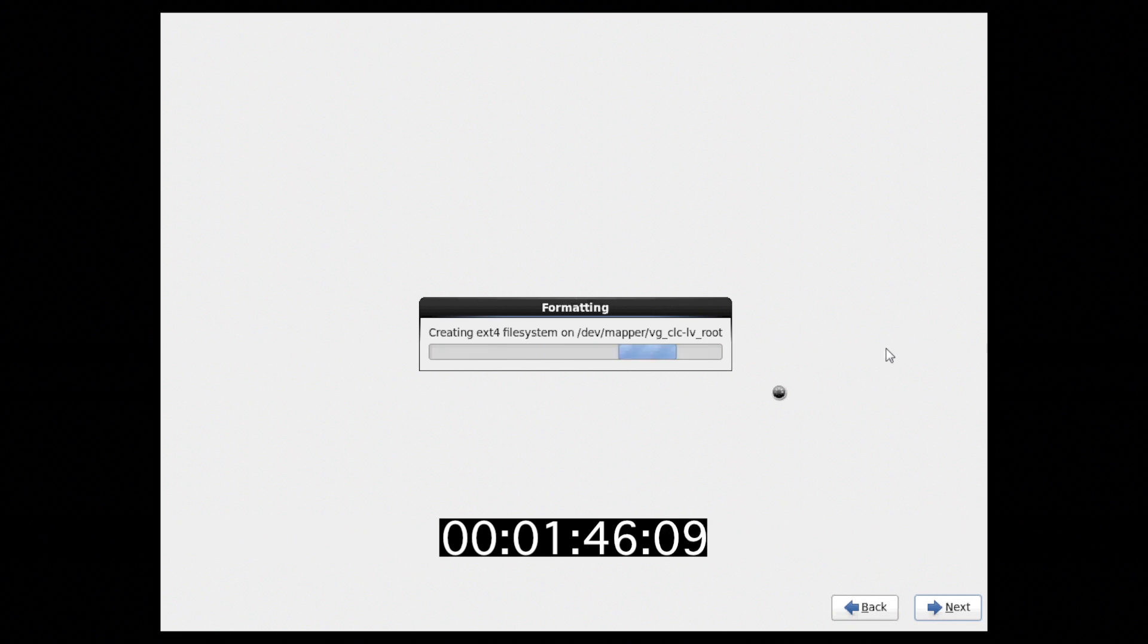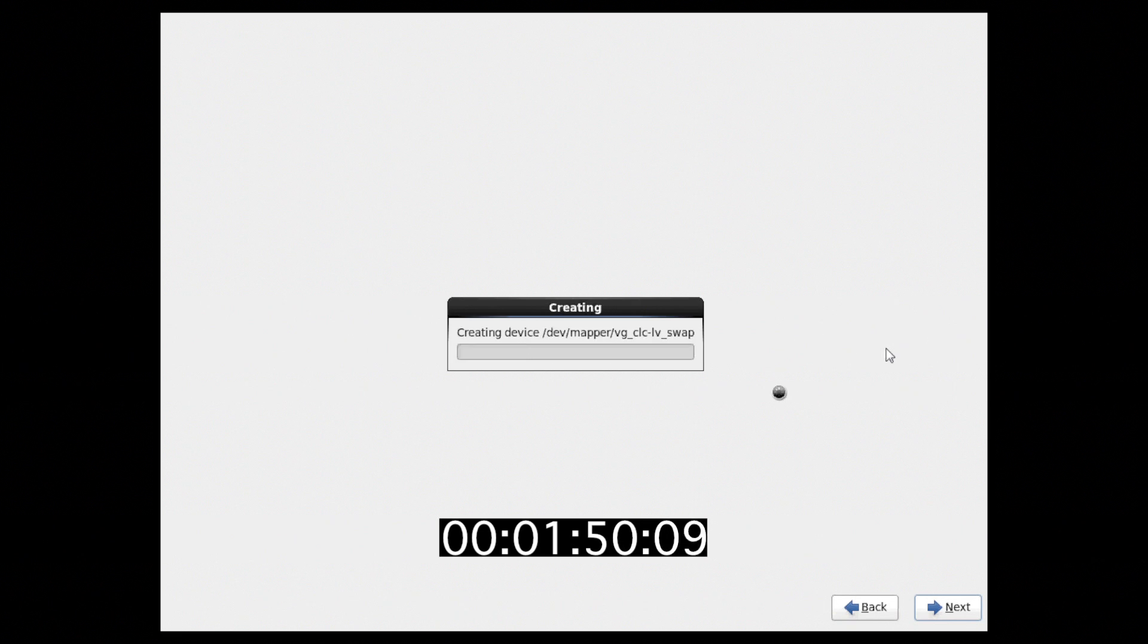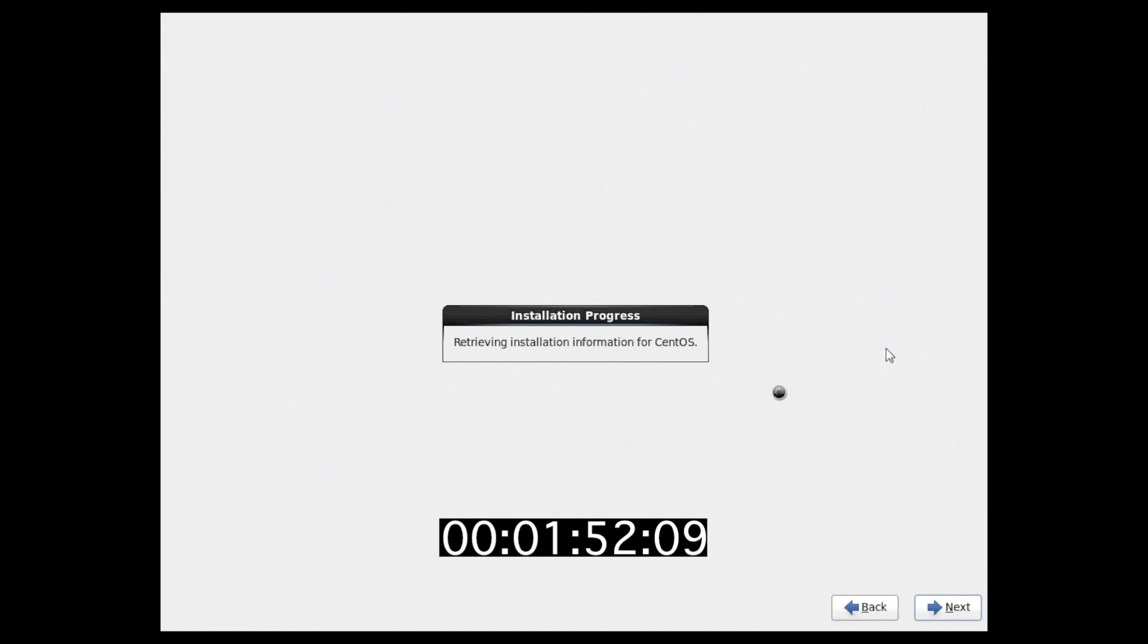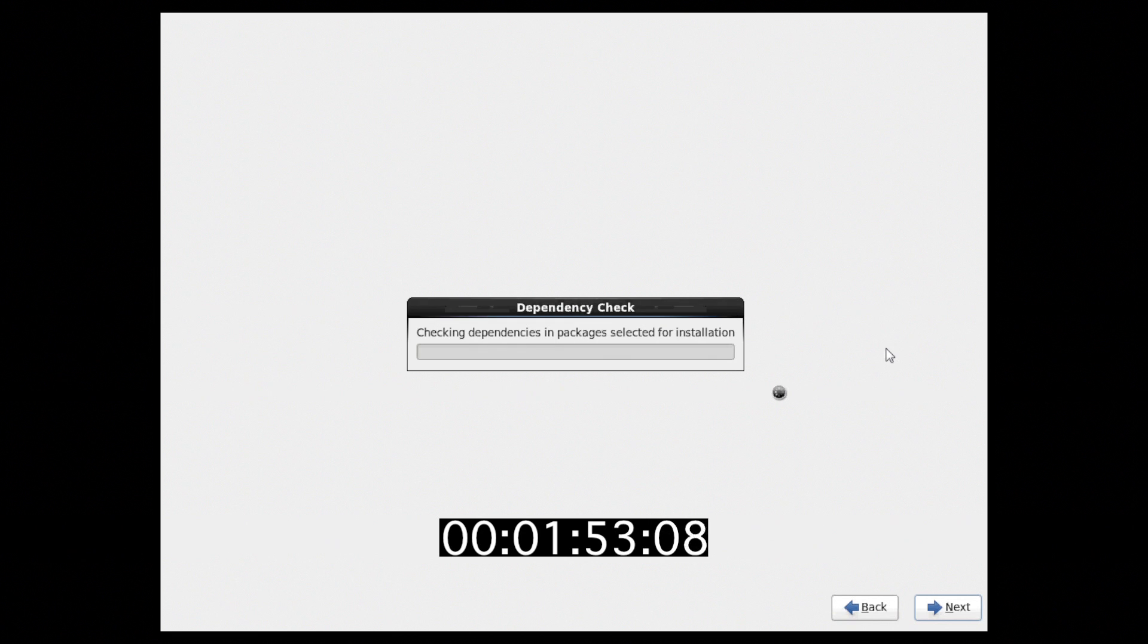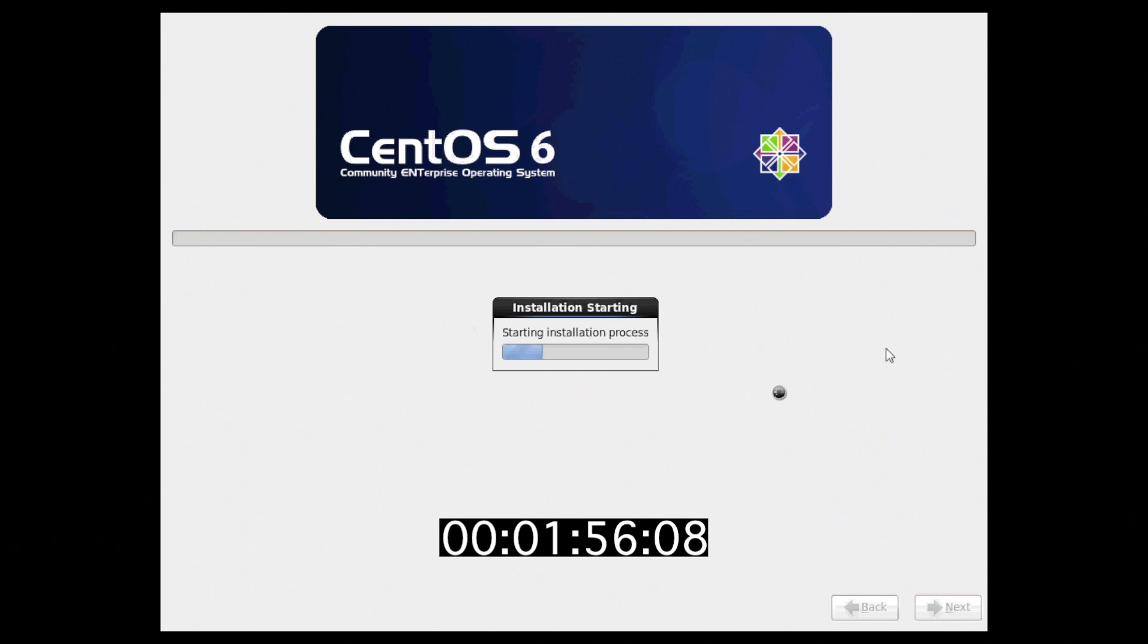The installation will run for a little bit. I'm going to pause the video. We'll come back when we need to make some more input. The time at the bottom is real-time, so you'll see the time jump, but that is real-time, so you'll see exactly how long the installation takes.